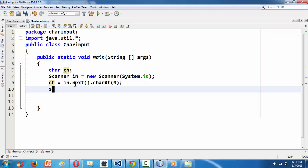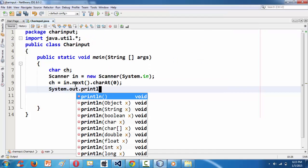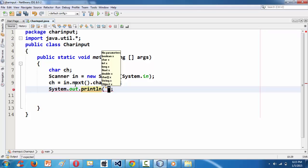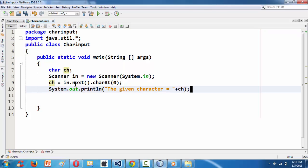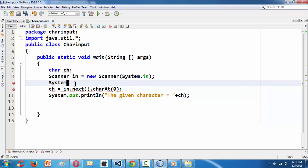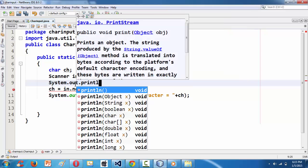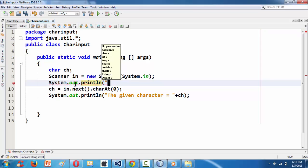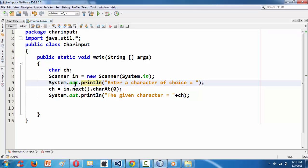Now I'm adding a prompt message using System.out.print to tell the user to enter a character of choice. Then I add a System.out.println to output the result with a message like 'The given character is: ' concatenated with the variable ch.